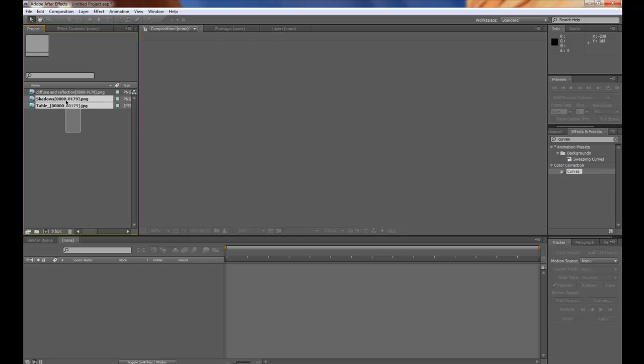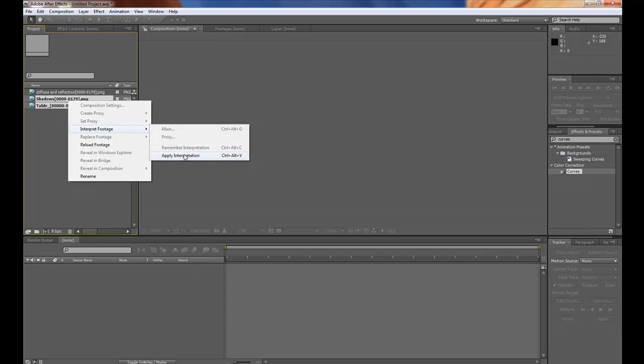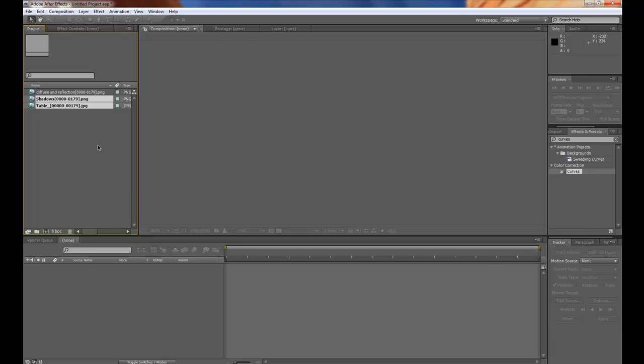Then select the other image sequences and go to interpret footage. Apply interpretation. Now all of these has the same frame rate and settings.